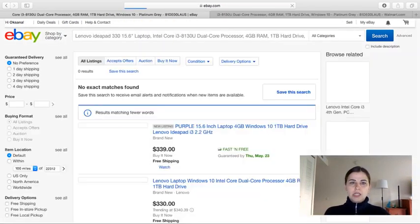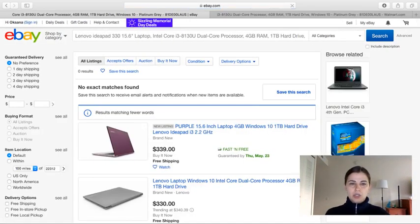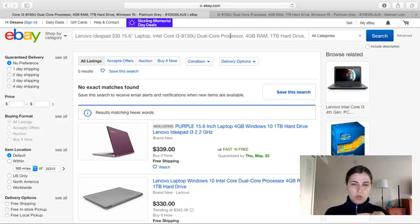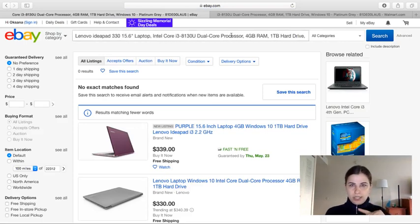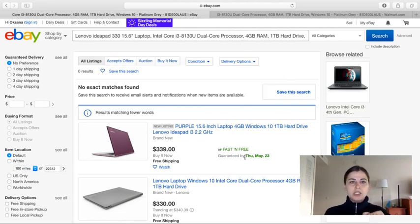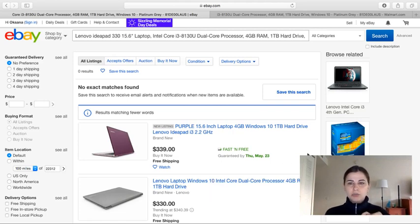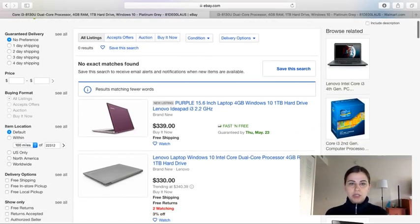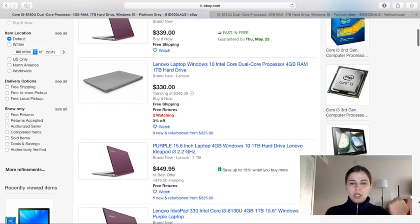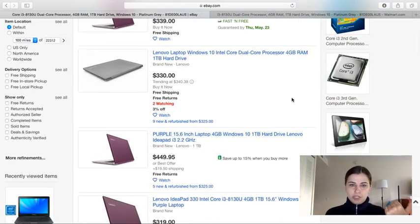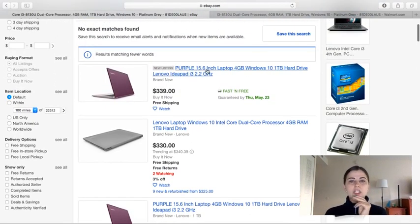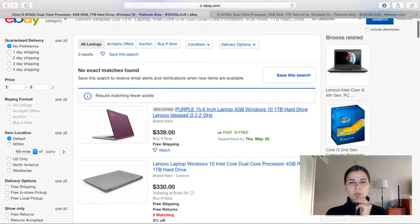It's very important to make sure the thing you're looking for is the same as what you're seeing on eBay, because different computers might not be the same and will cost differently. Let's see, it's a purple one here with 4 gigabyte RAM and 1 terabyte hard drive.